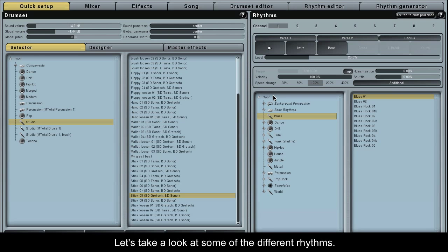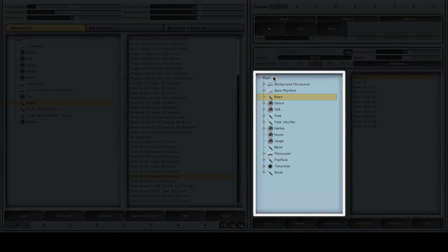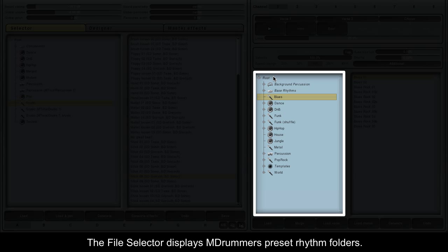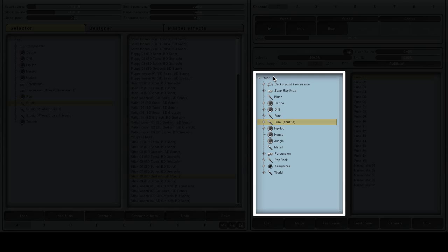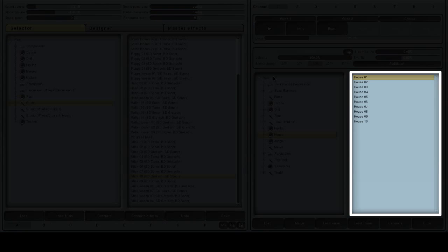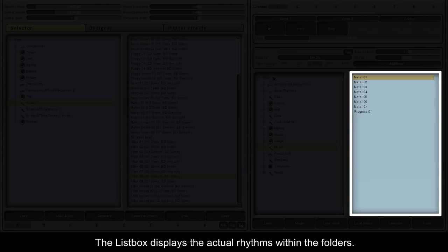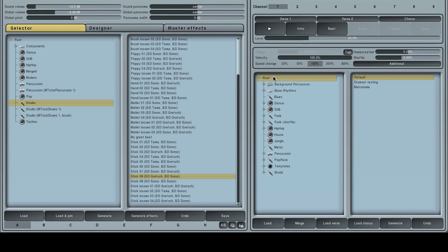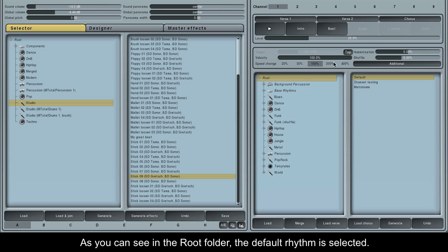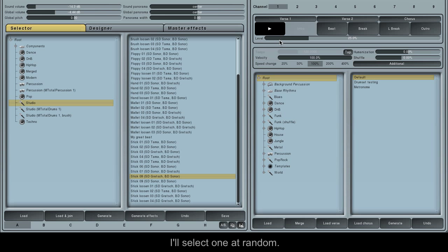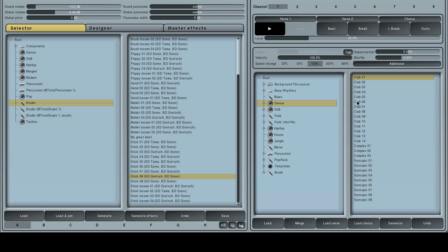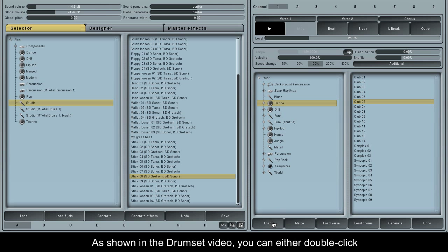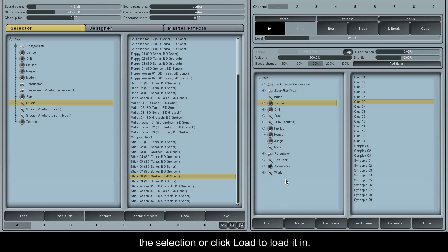Let's take a look at some of the different rhythms. The file selector displays M-Drummer's preset rhythm folders. The list box displays the actual rhythms within the folders. As you can see in the root folder, the default rhythm is selected. I'll select one at random. As shown in the drum set video, you can either double click the selection or click load to load it in.